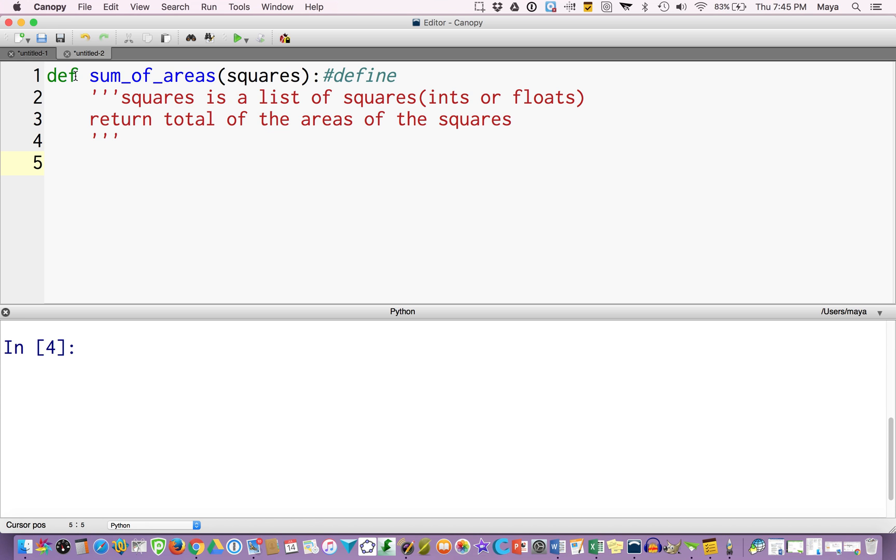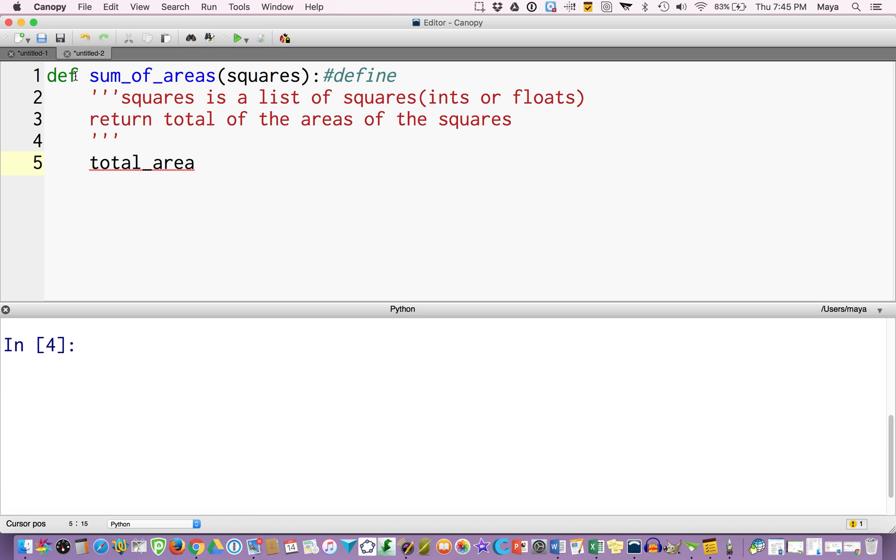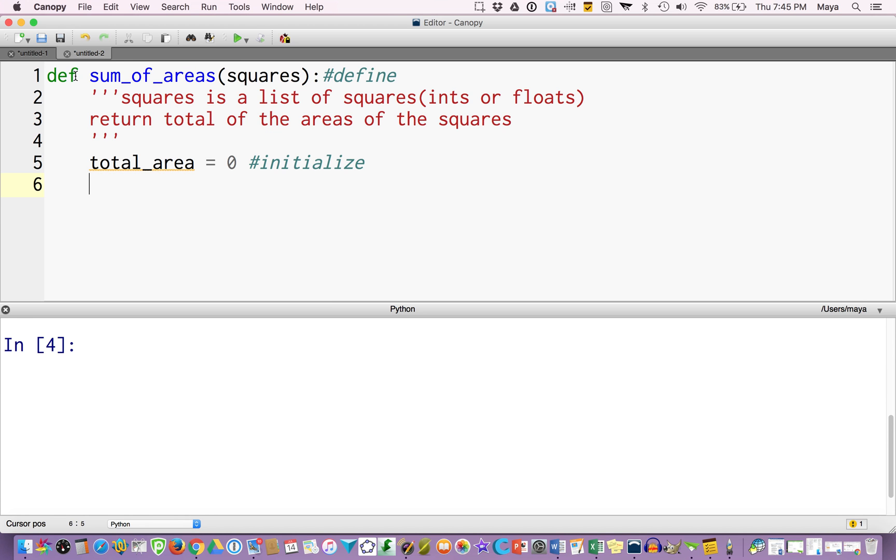In this case, I now have to initialize some value. I have to tell it where to start from. In this case, I'm going to say total_area and I'm going to initialize that to zero. And I'm going to put in a hashtag here, initialize. And notice it went orange. It didn't go orange because it's wrong. It went orange because I haven't used it yet.